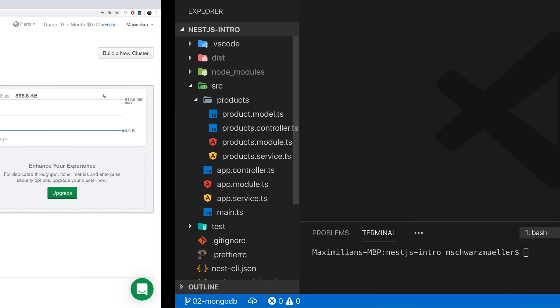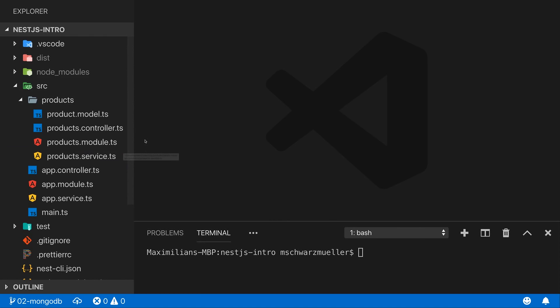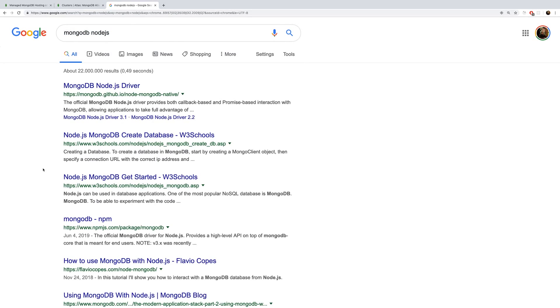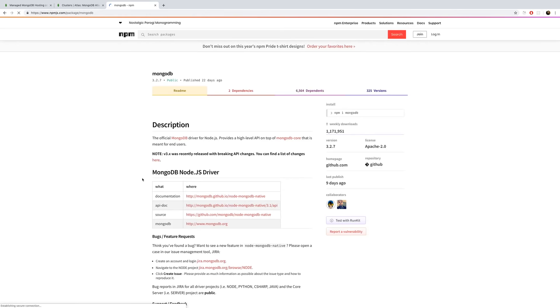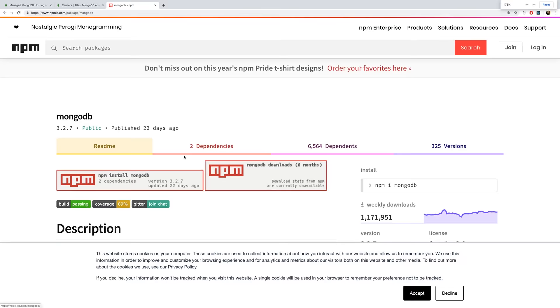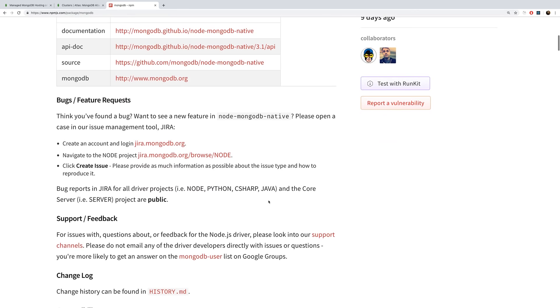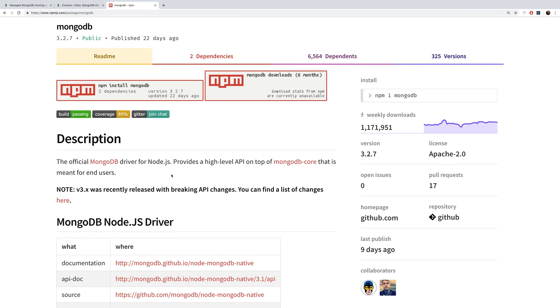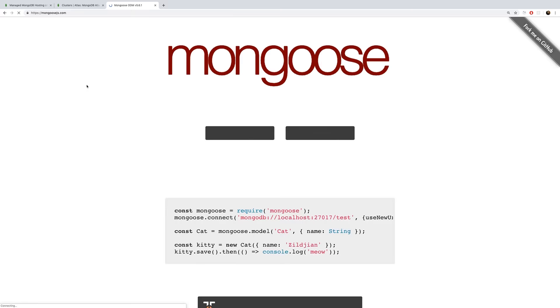For connecting a Node application to MongoDB — whether a local instance or MongoDB Atlas — you have two main options. Option one is the official driver, the mongodb package, which you can find by searching for 'mongodb node.js'. That lets you manually connect and run queries, but you have to write all queries manually. The more convenient way, which I'll use here, is a package called Mongoose.